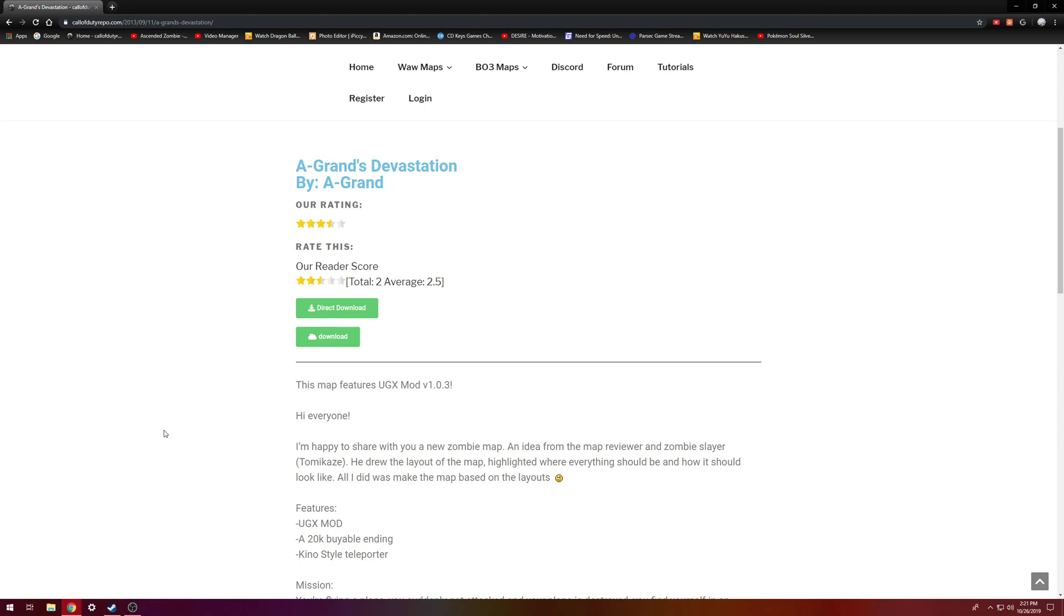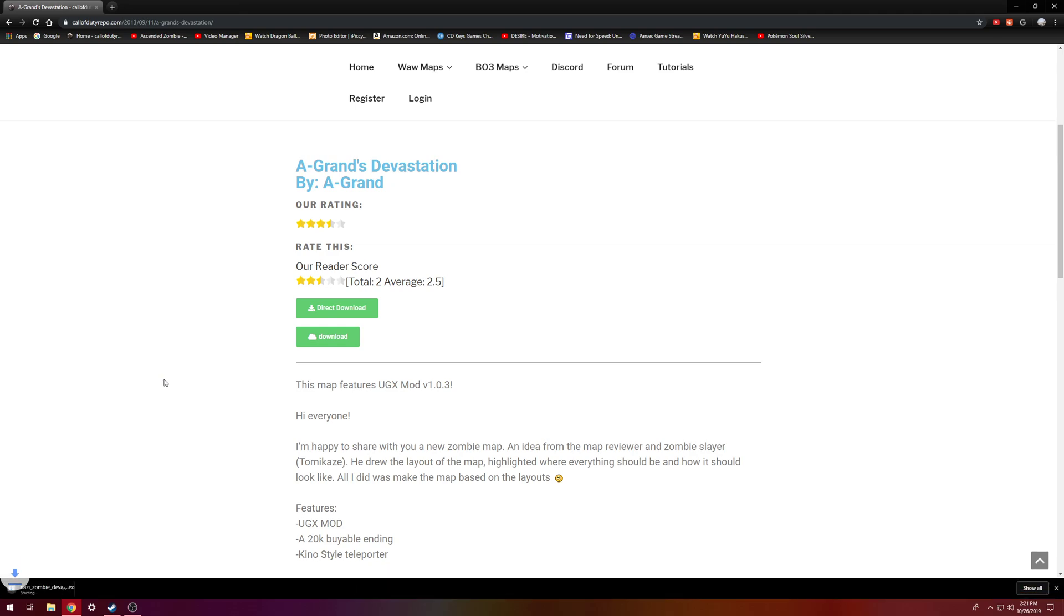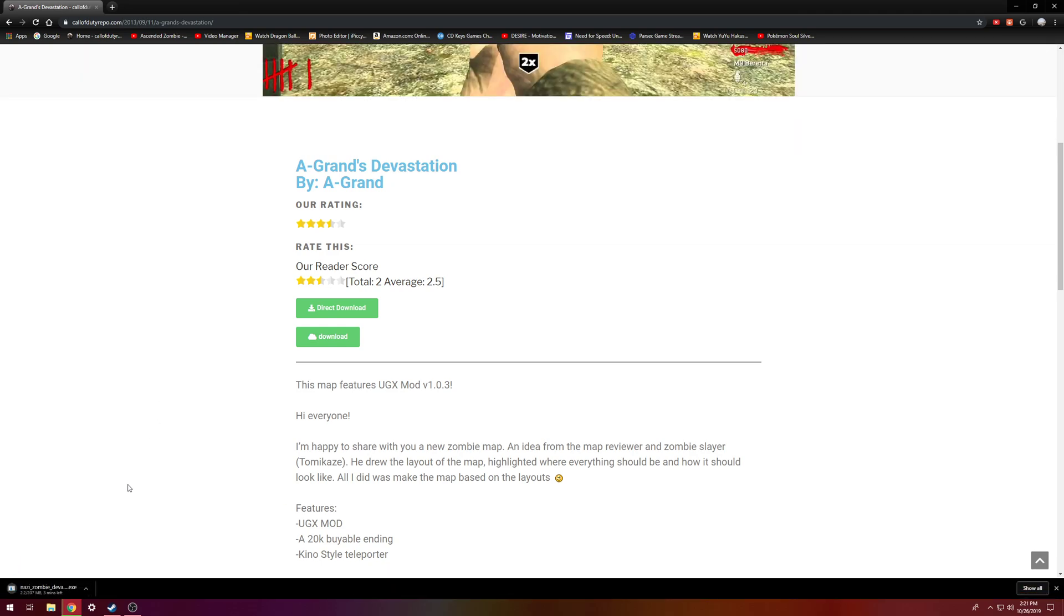And then it'll automatically download. And I'll just go ahead and download it here so I can show you guys. And this one's going to take just a couple minutes so I'll be right back.